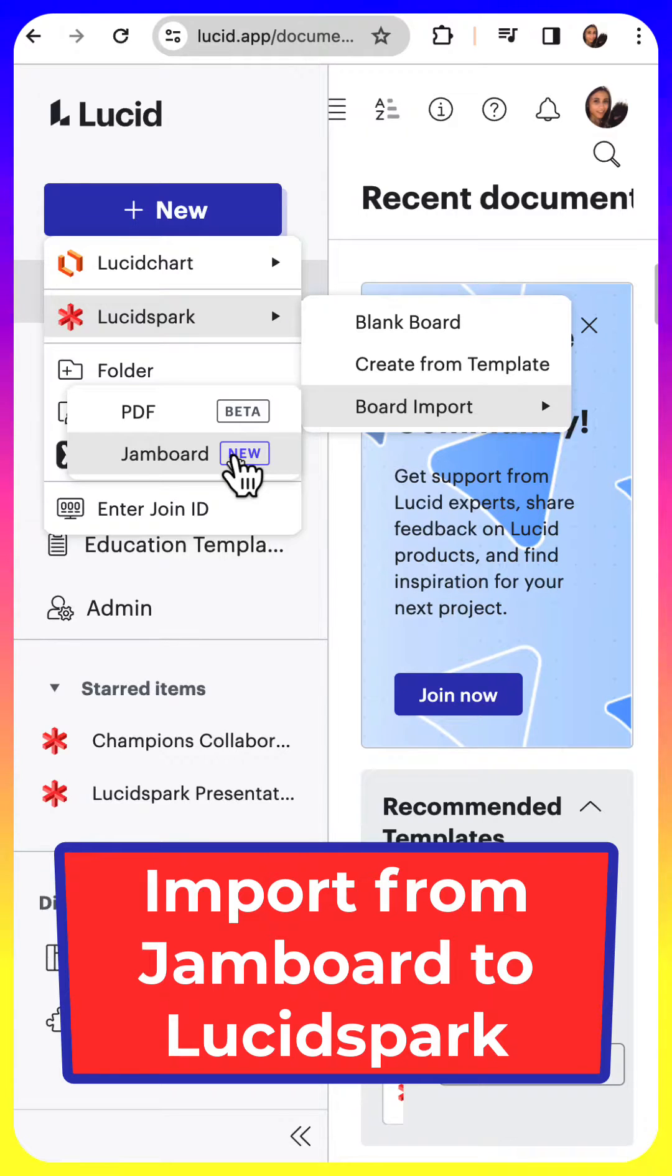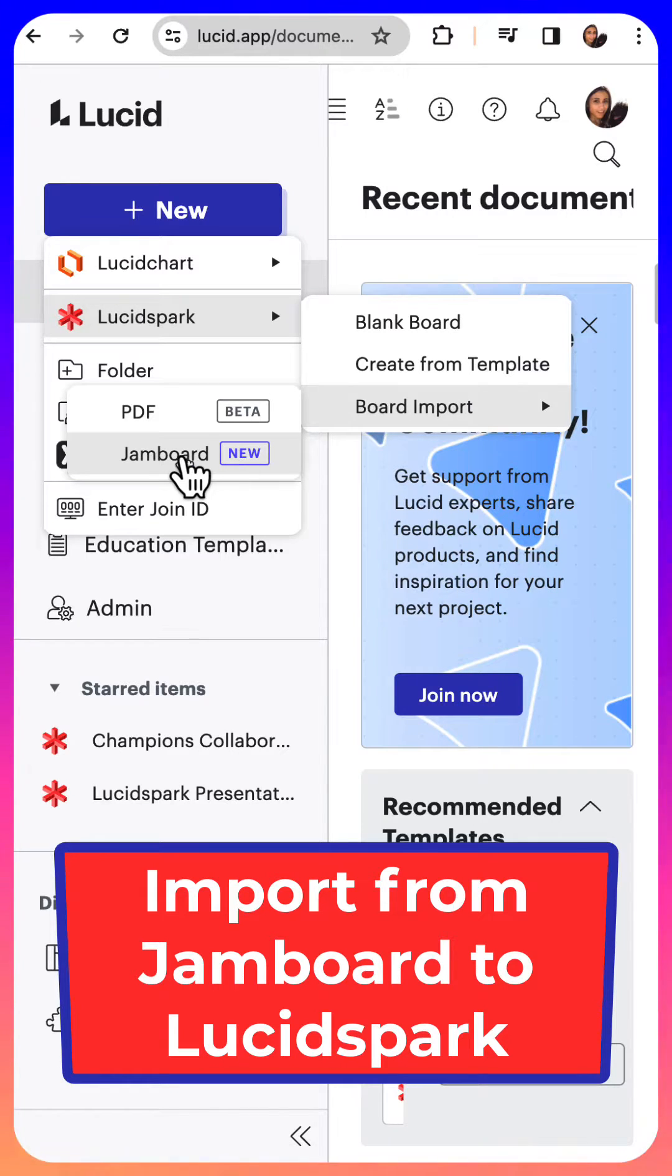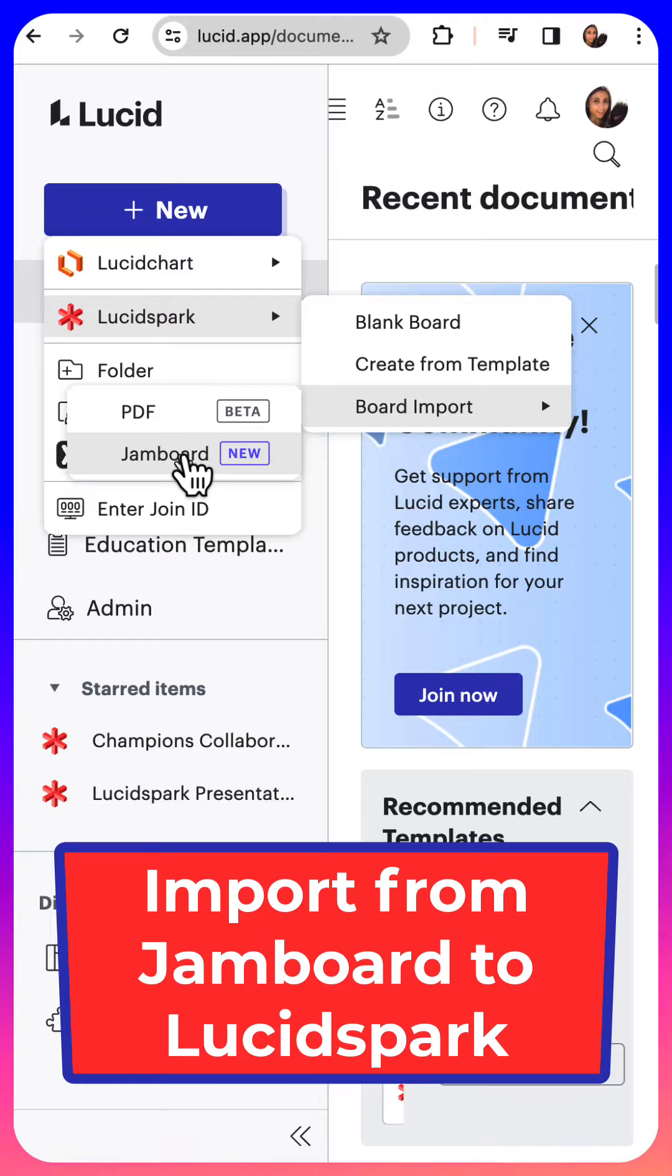Lucid Spark's new import tool for Jamboard is now live. Let's see how it works.